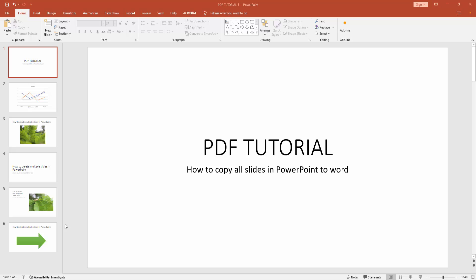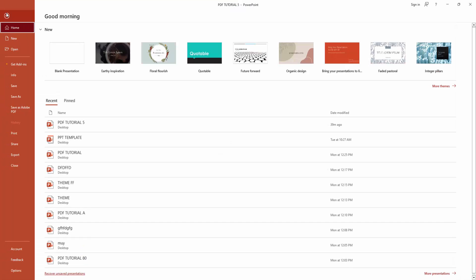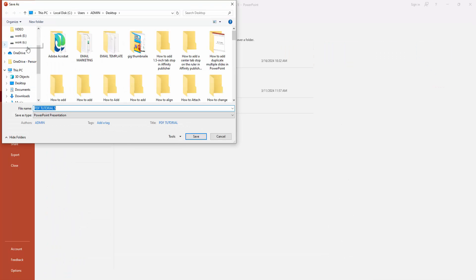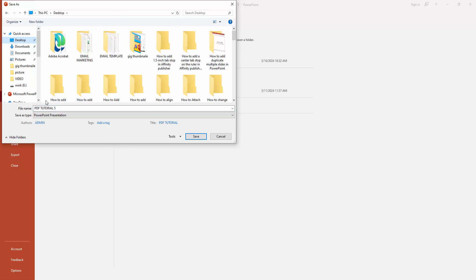Now we want to copy all slides in PowerPoint to Word. First, go to the File menu, then select the Save As option and select Browse. Then choose your file location to save this project.